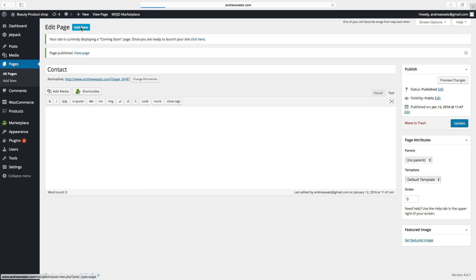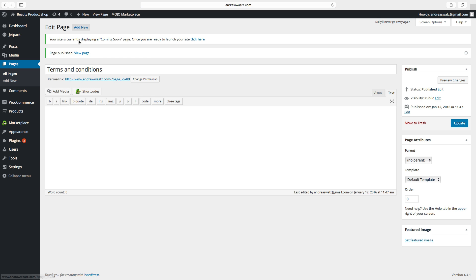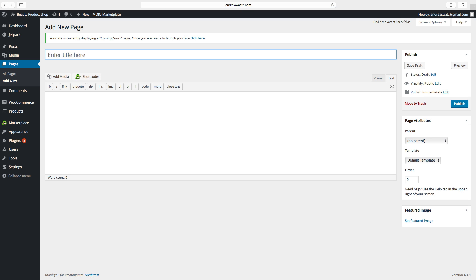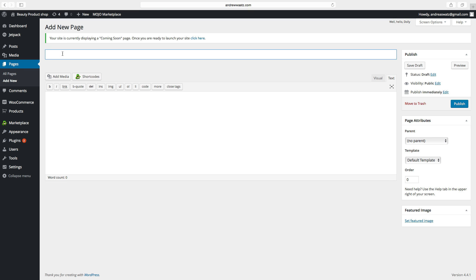Go to Add New — we also want to have Terms and Conditions, click on Publish. Add New, Customer Service, Publish. Click on Add New again, and an About page — it's great to have — click on Publish.